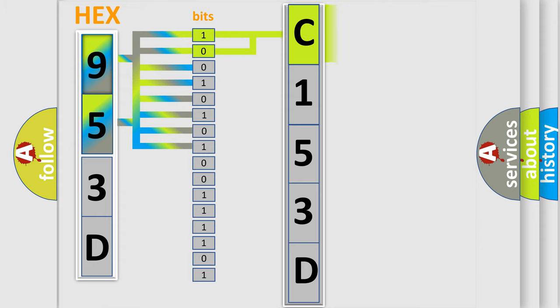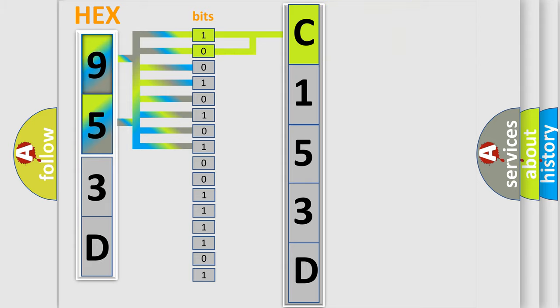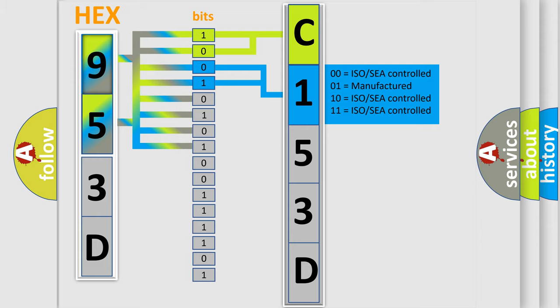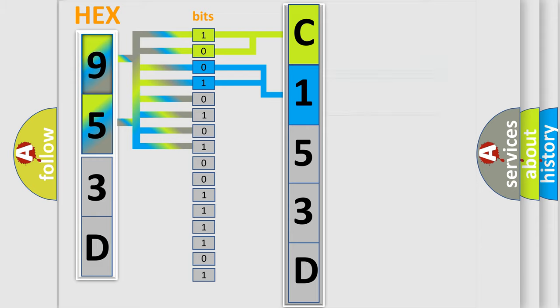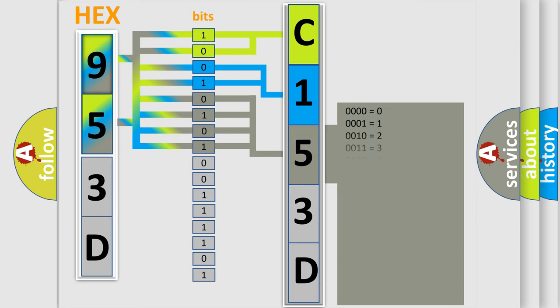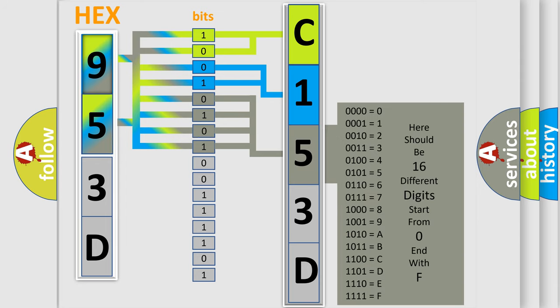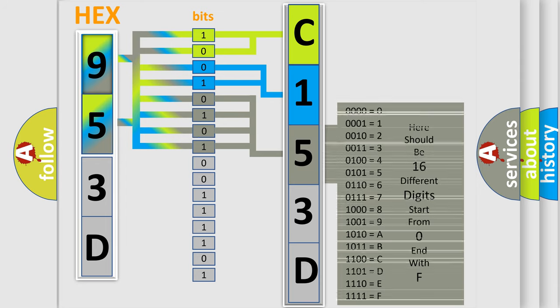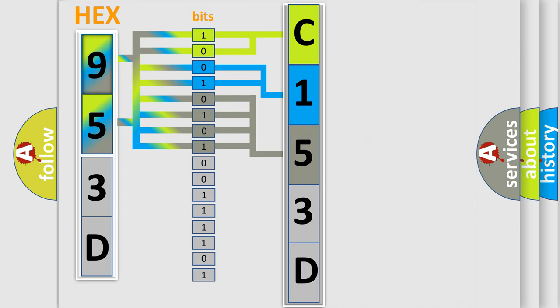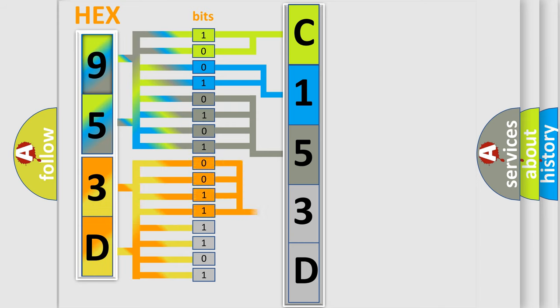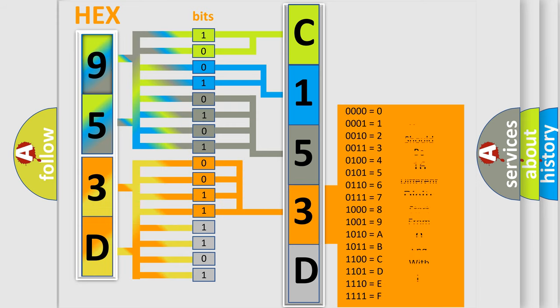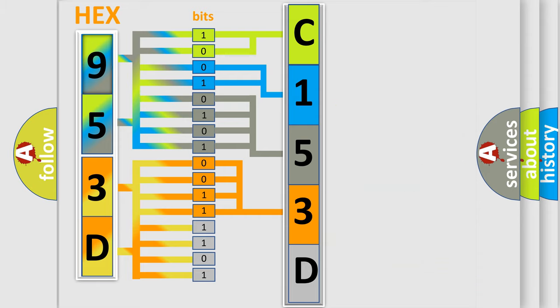By combining the first two bits, the basic character of the error code is expressed. The next two bits determine the second character. The last bits of the first byte define the third character of the code. The second byte is composed of a combination of eight bits. The first four bits determine the fourth character, and the combination of the last four bits defines the fifth character.